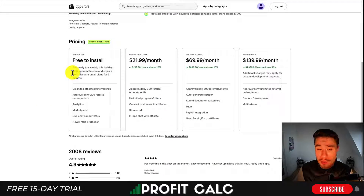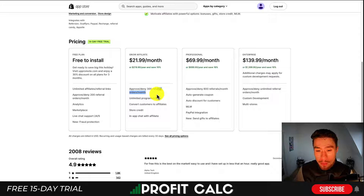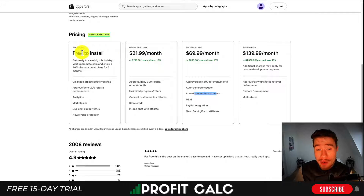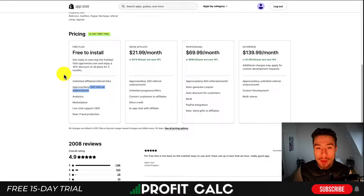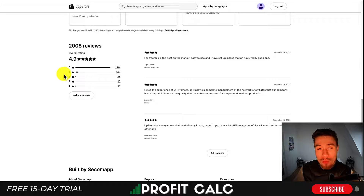PromoteA is a very popular one on the App Store. They're currently running a promotion at 30% off for the holidays. Pricing is based on the number of referral orders per month, and you get additional features like auto-generating coupons as you move up in pricing. They also have a free-to-install plan for up to 200 orders per month. In terms of reviews, it has an excellent 4.9-star rating with 1,800 five-star reviews.